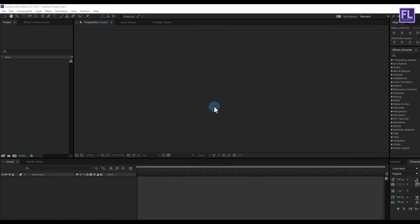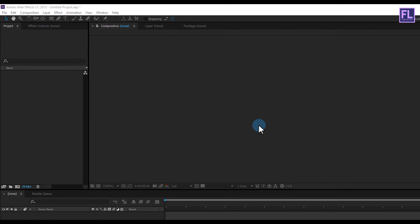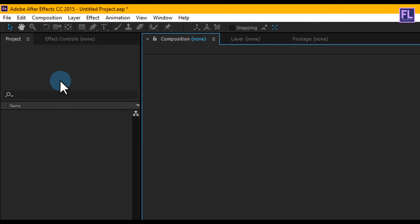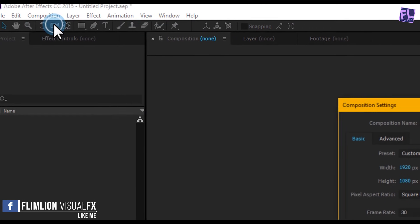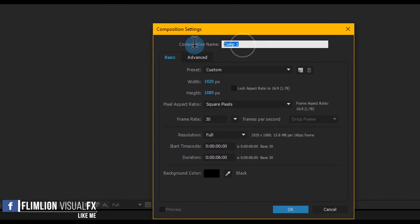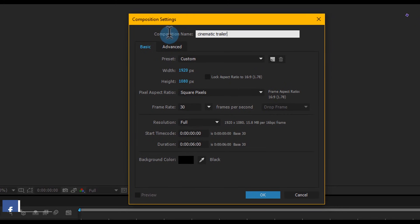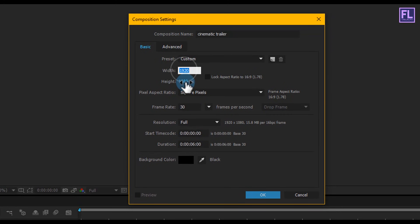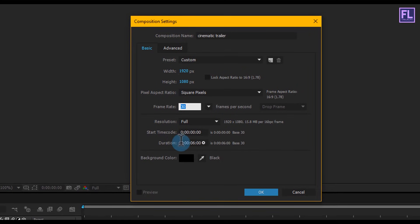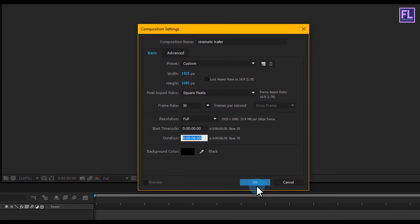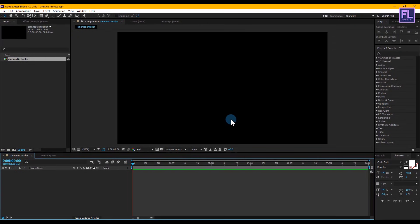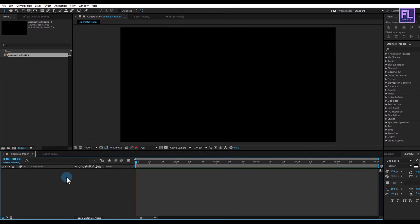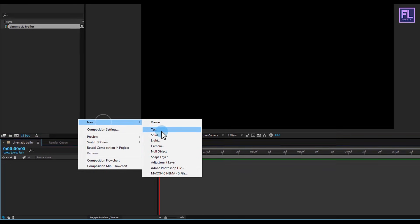Can I get 500 likes for this? If yes, please hit the like button. Okay, so let's get started. First, create a new composition and let's call it 'Cinematic Trailer'. I am going with 1920 by 1080p, framerate 30, and duration make it 6 seconds. Then click OK.